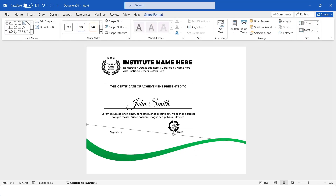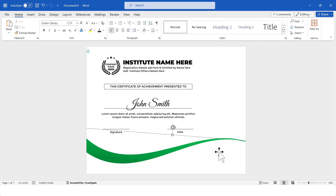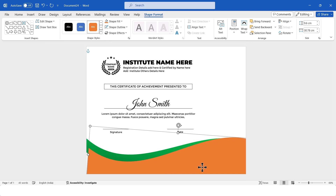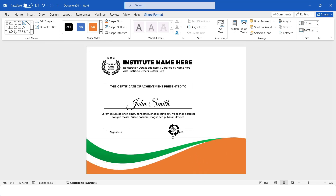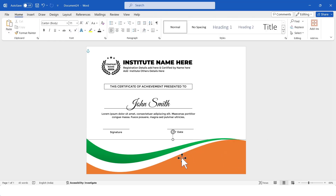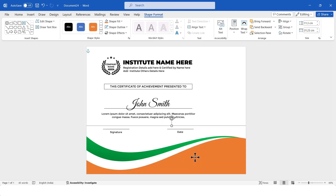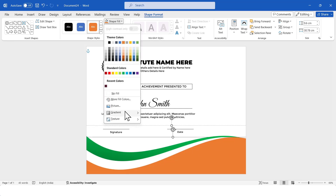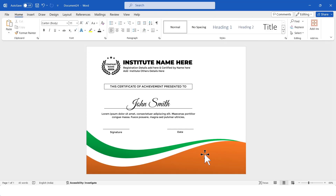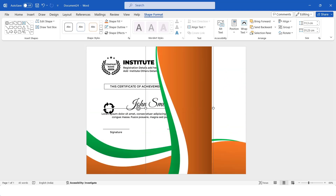I'll group these three shapes together and rotate the shape to create a curved effect. Again, I'll copy this shape, paste it, and rotate it just like before to create another curved effect. After that, I'll change its fill color. I'll group these three shapes together and add a gradient effect. Then I'll copy this grouped shape, paste it, and rotate it into position.